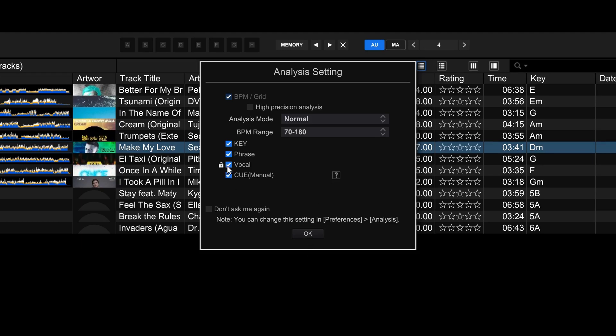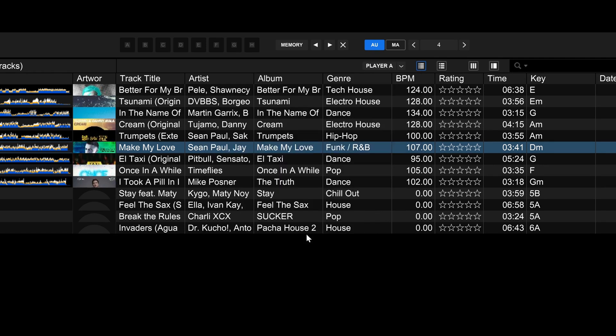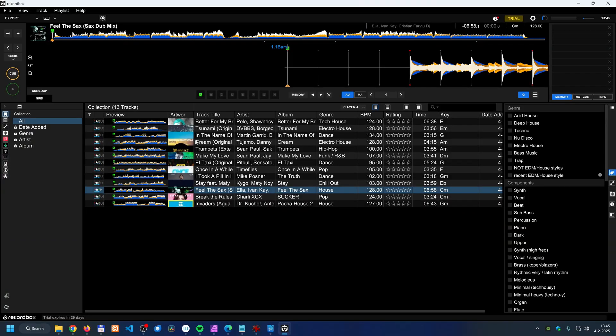Then it asks me what do I want to analyze, and one of those things you can analyze is the vocal. You can see over here it has a lock. Now I'm in the trial version and in the trial version I have all those features, but when the trial expires I don't anymore.